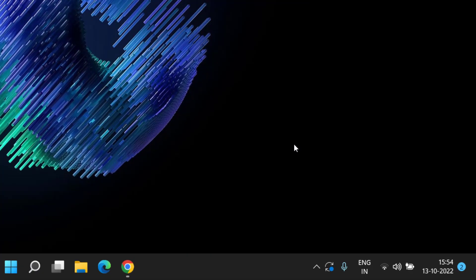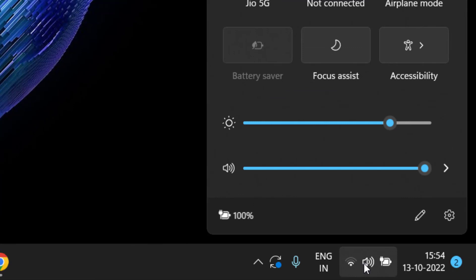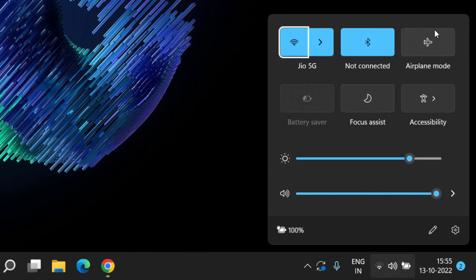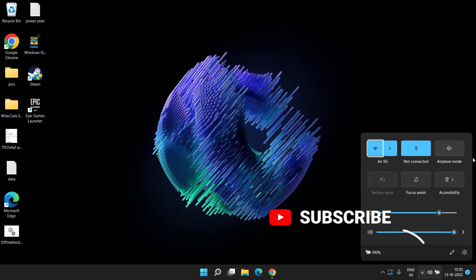Let's start with the basic troubleshooting steps. Click on the Action Center and make sure you have turned on bluetooth and turned off airplane mode. Bluetooth is highlighted with blue color and airplane mode is highlighted with black, which means bluetooth is enabled and airplane mode is disabled.